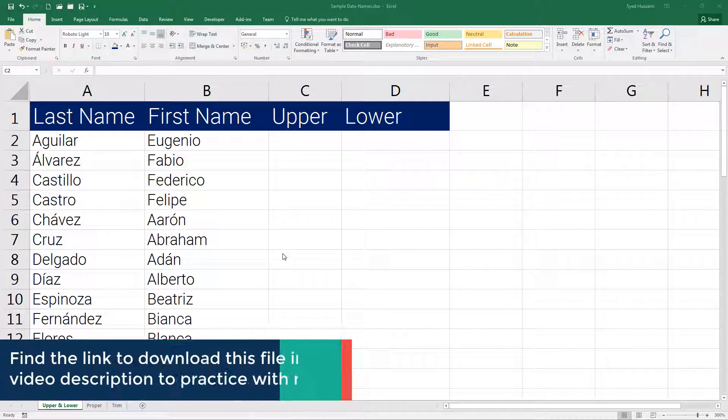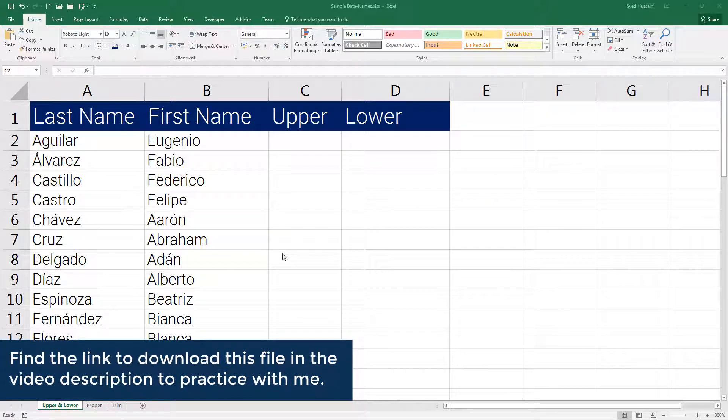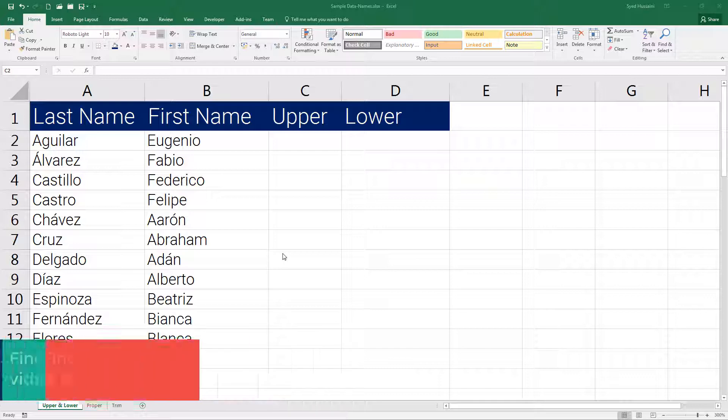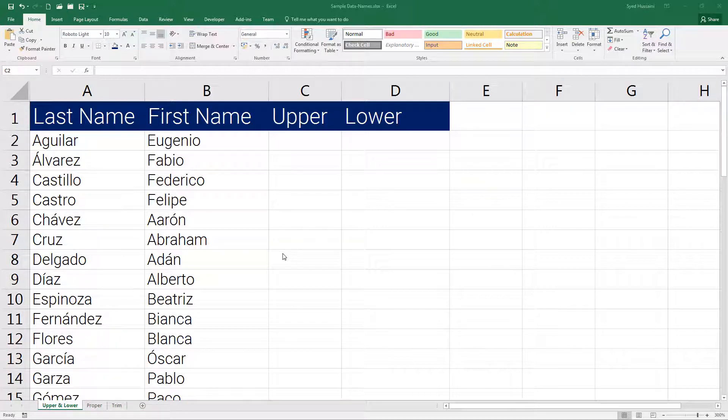Hello and welcome back to Excel learning series. In this video I will help you learn upper and lower text functions of Excel. Using these functions you can convert any given string into upper or lowercase characters.